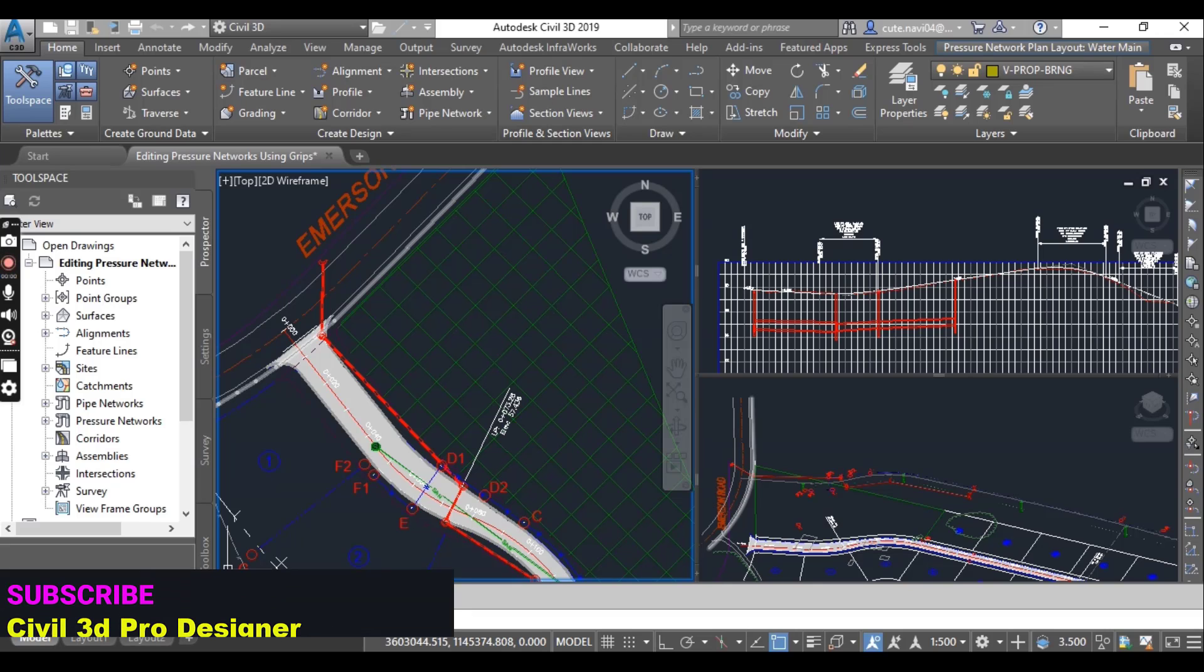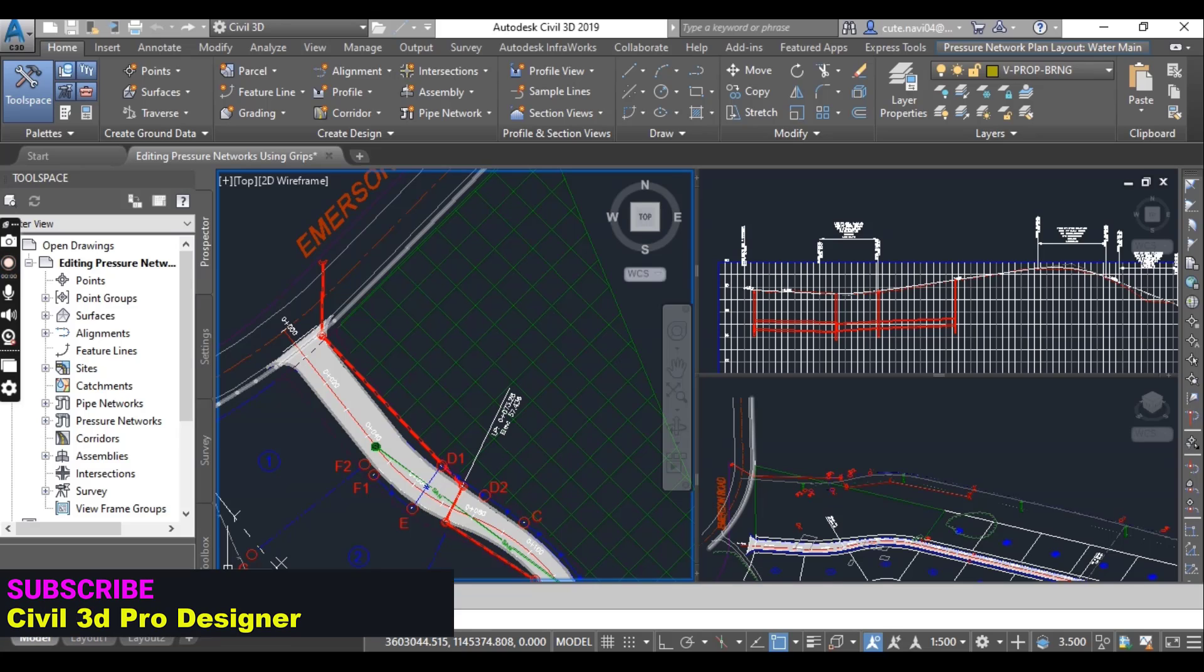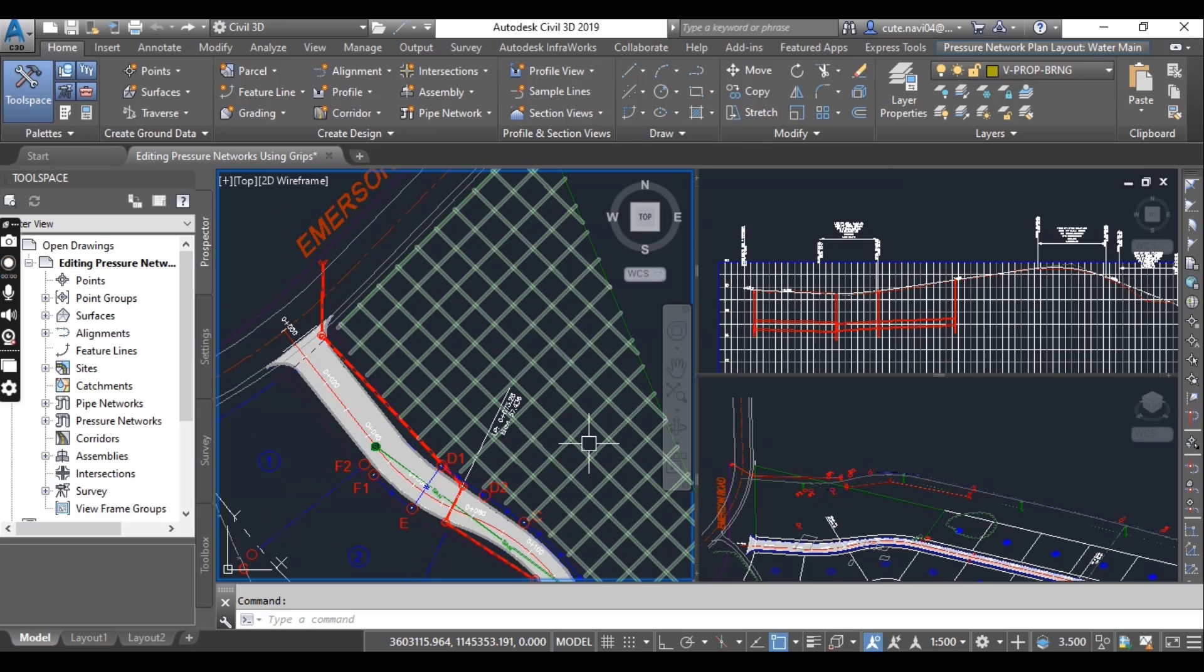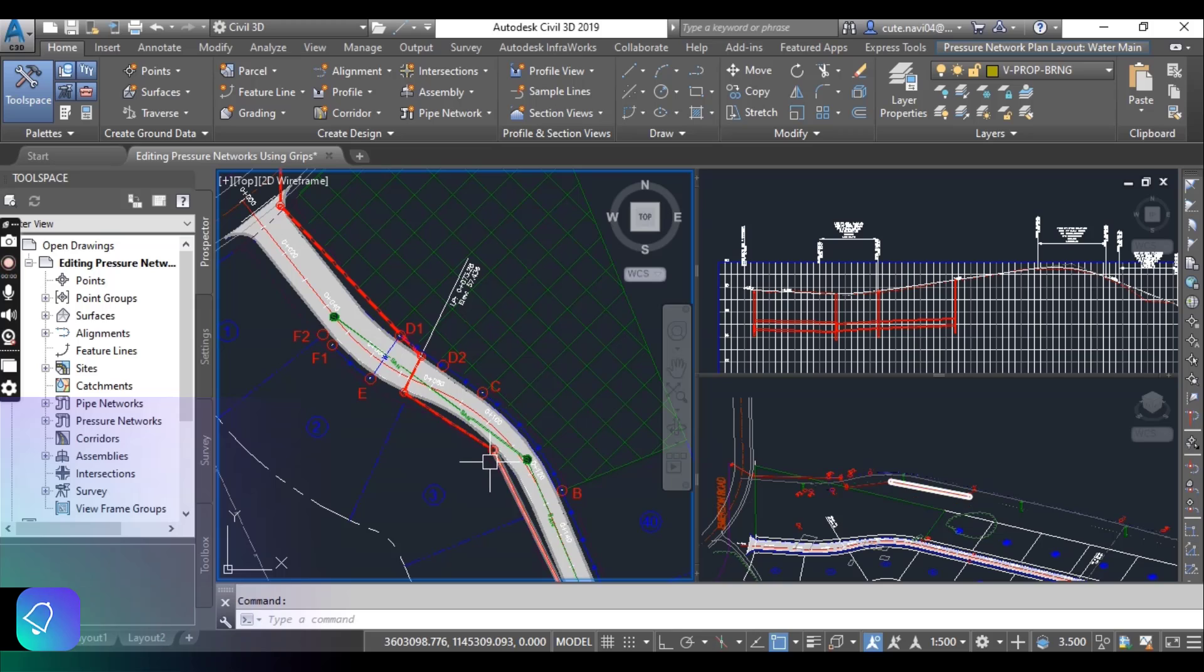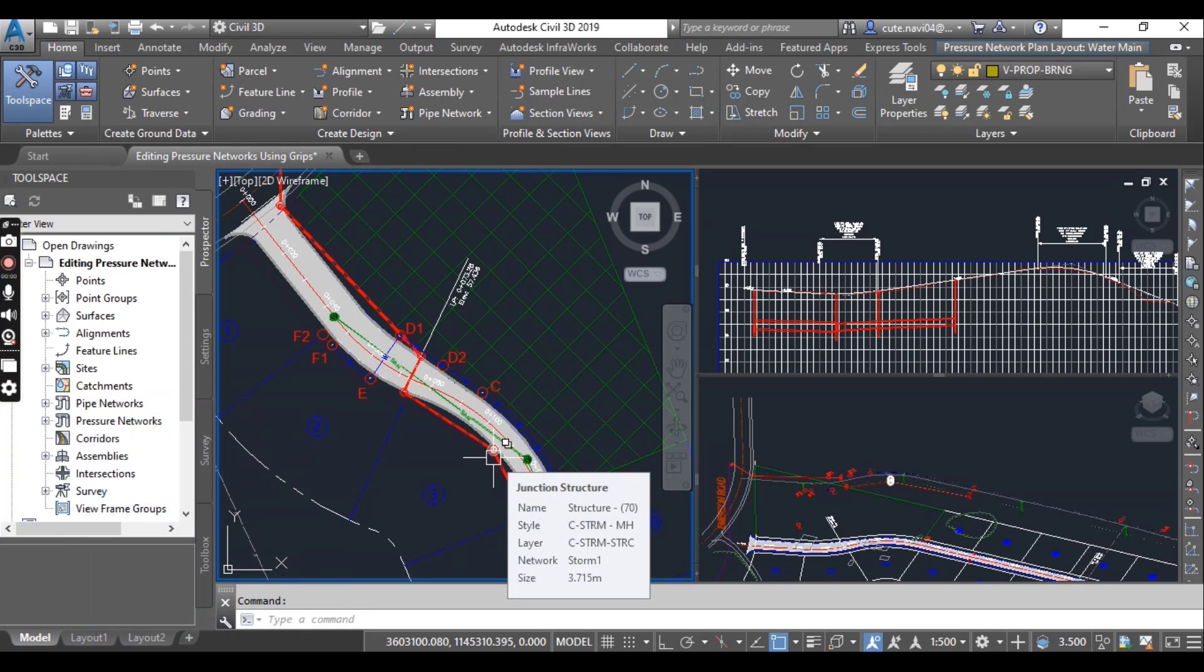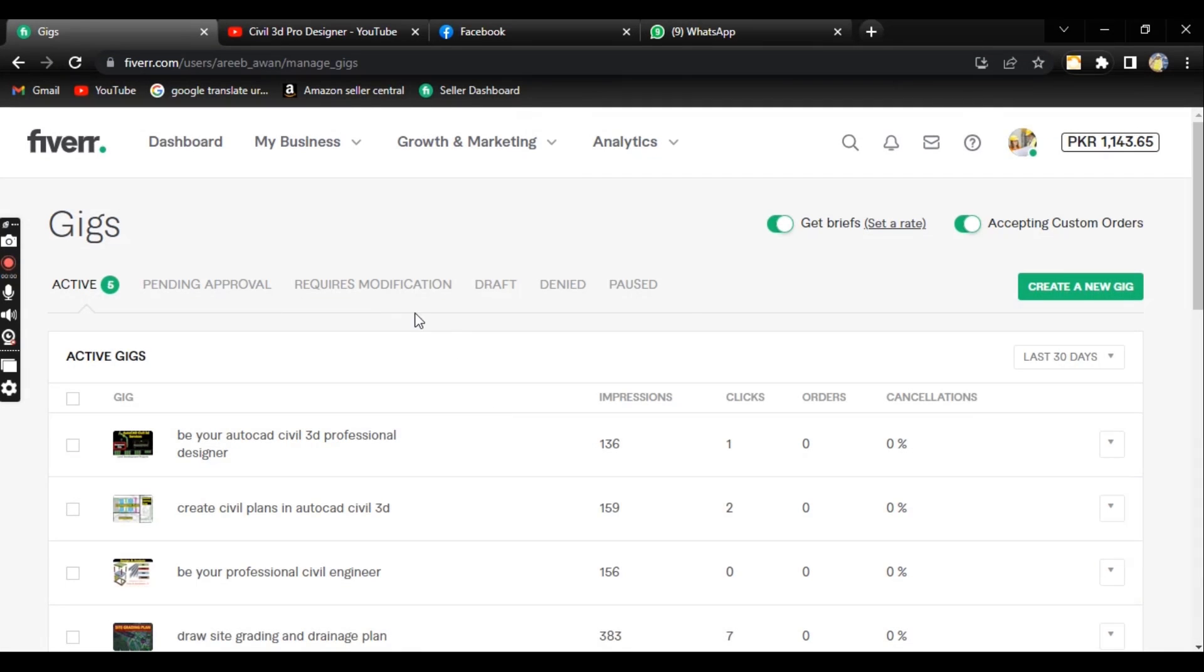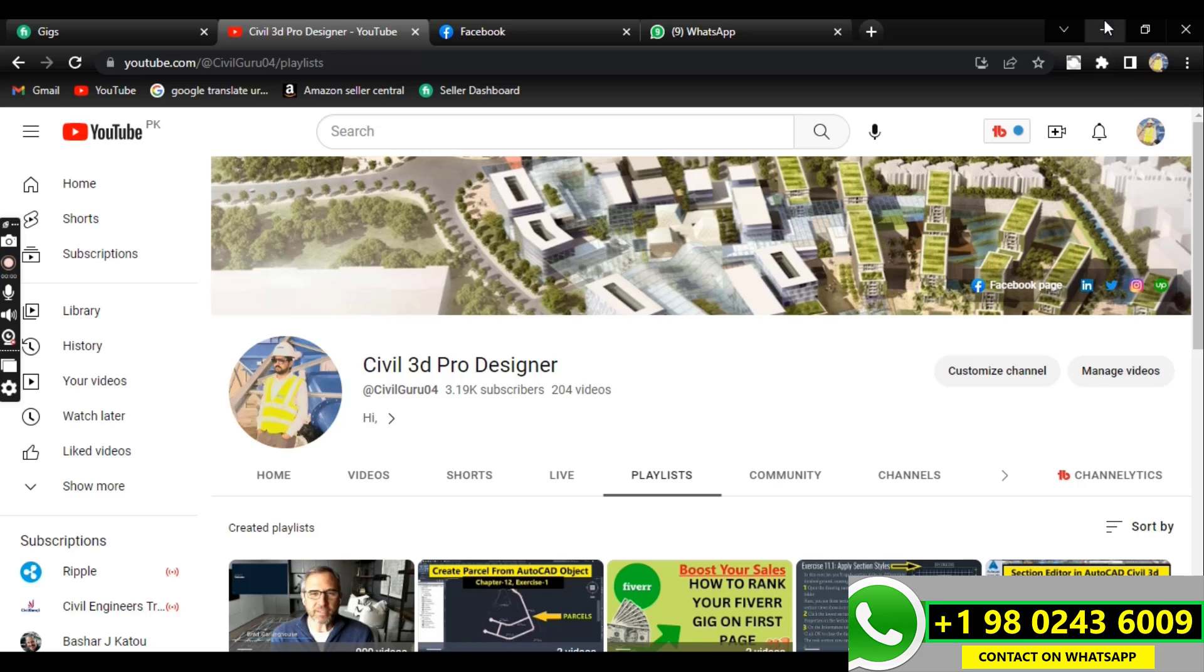We will make some adjustments to the layout of the waterline pressure networks along our Jordan code alignment pipe network. We will use some of the specialized grips to make these adjustments in plan and also in profile view. Before starting, if you are new to my YouTube channel, please subscribe Sable3D Pro Designer on YouTube to get latest notifications about videos.